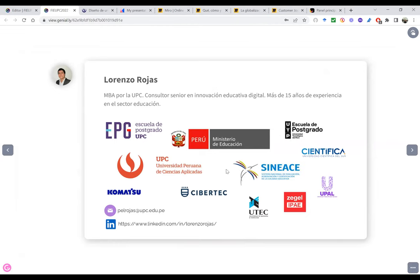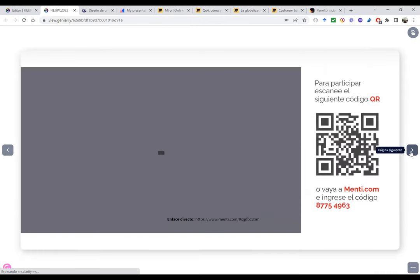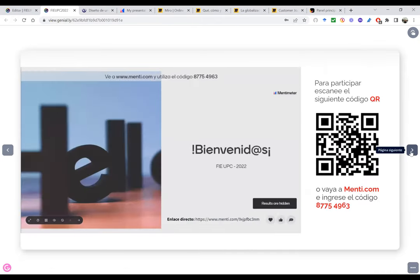Preferí poner los logos de mi trayectoria profesional, estas son las instituciones donde he tenido el privilegio de trabajar. Para empezar, mientras vamos iniciando las charlas, les voy a pedir por favor a todos que escaneen este código QR o ingresen a menti.com y coloquen el código correspondiente.